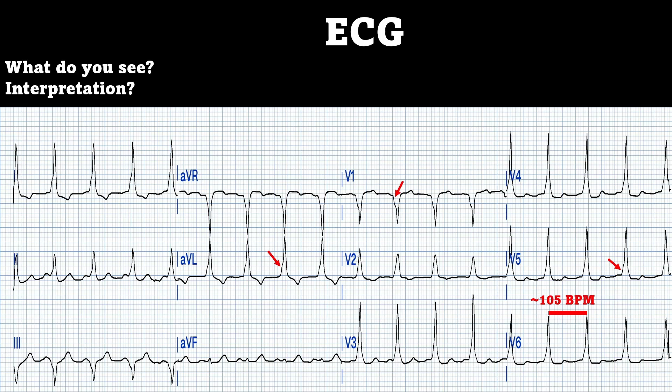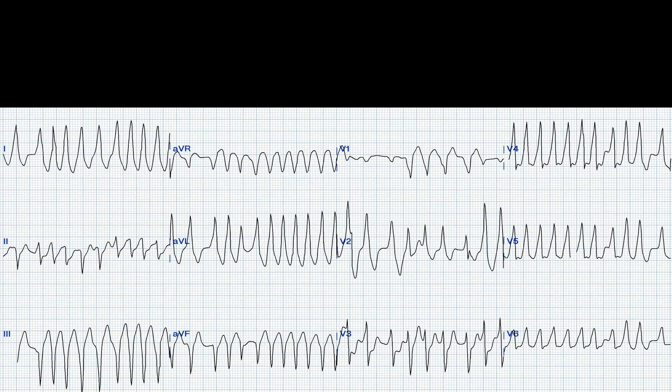While you're with the patient, the patient starts having some shortness of breath and some chest pain, so you get another 12-lead. This is what you see. Take a minute and see if you can break this one down.